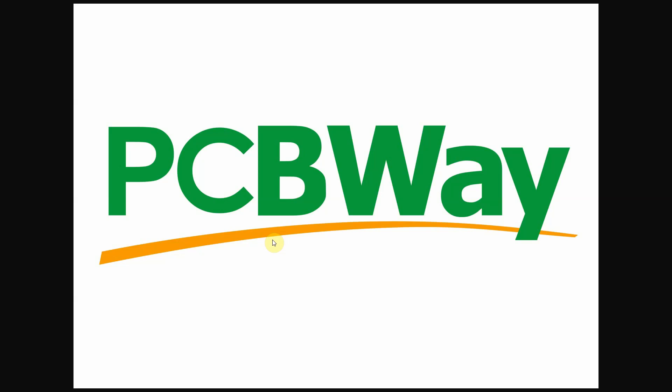This video is sponsored by PCBWay. PCBWay is a manufacturer specializing in PCB prototyping, low-volume production, and PCB assembly service all under one.